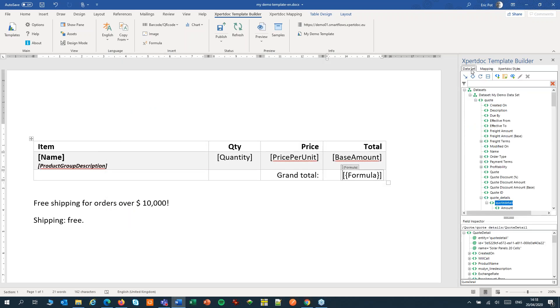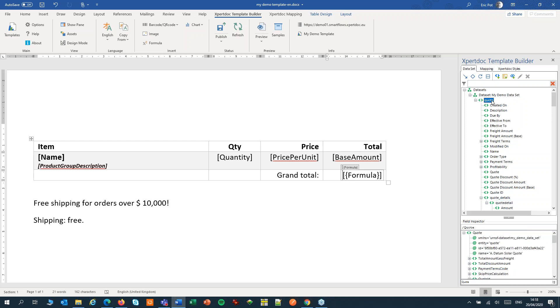Then think for a minute where you want to place your pseudo-field on your data set. If you want to calculate totals and discounts and the like, the best place would be the quote itself. If you want to calculate something for a line item, you would place the pseudo-field on the line item.